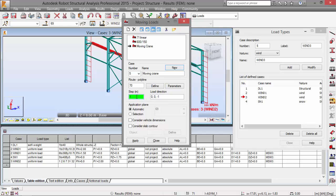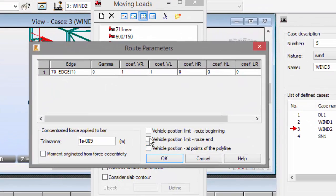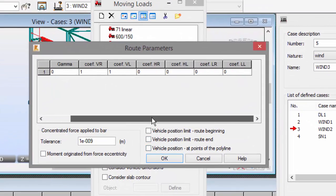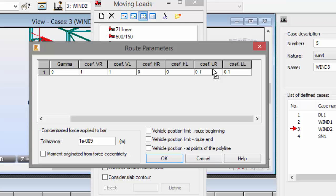This is the one meter step. I'm going to select the application plane automatic and press the parameters button. Now I'm going to define these coefficients over here, L R and L L. I'm going to enter a value of 0.1 and also 0.1 here. This is just a definition for the forces.